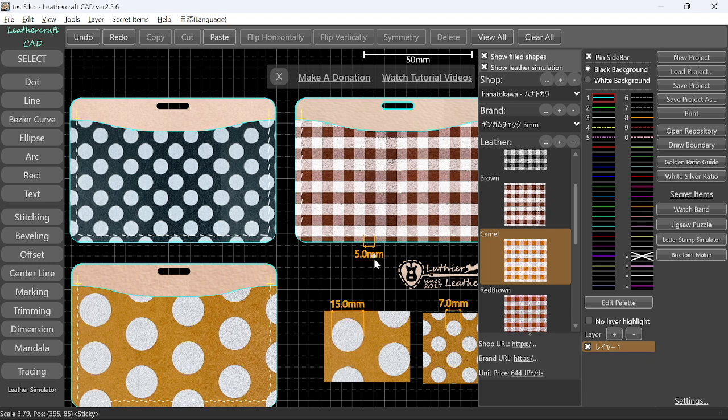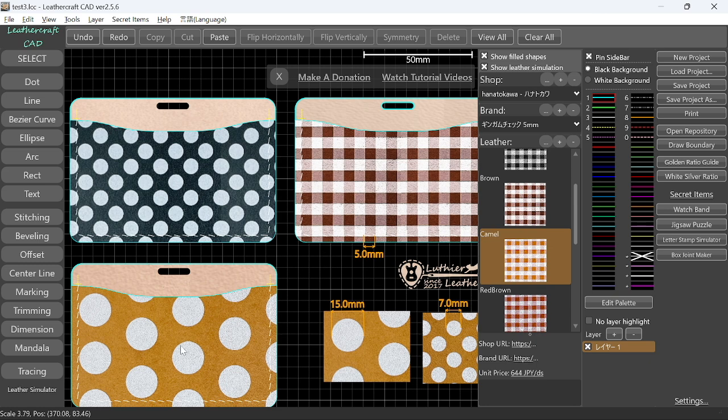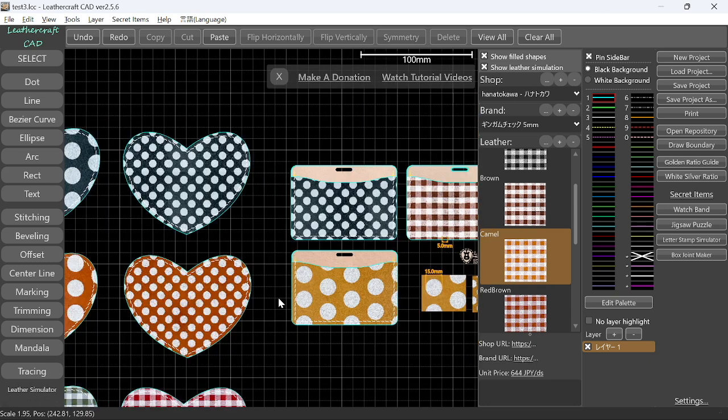But there are a lot of other improvements that I made for this feature. And this time, I'm not ready to talk about that. And it's too long to talk about in this video. So I'm going to create a new video to cover the new features that I made for Leather Simulator, just for that topic.